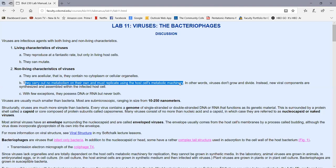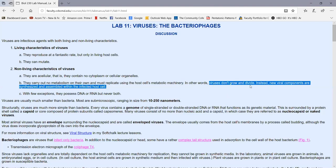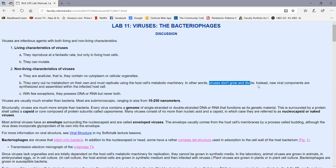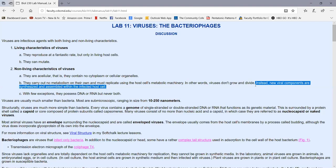They have to use the host cell's metabolic machinery. All the virus does is provide the genetic instructions to the host cell of how to make viruses. So they turn the host cell into a factory for manufacturing viruses. Viruses, unlike cells, don't grow and divide. Instead, new viruses and viral parts are synthesized inside the host cell and then assemble to produce intact viruses.